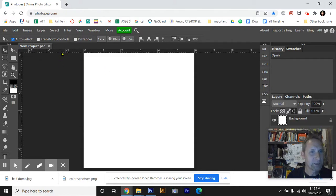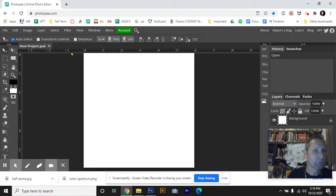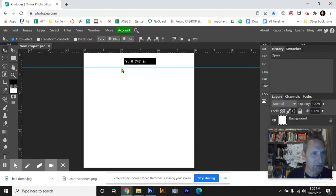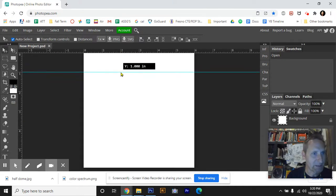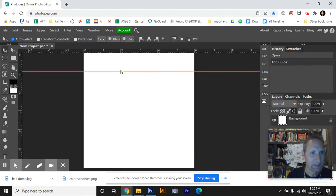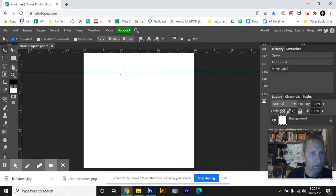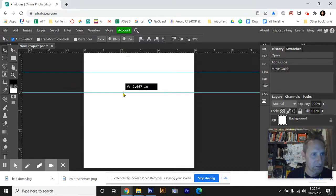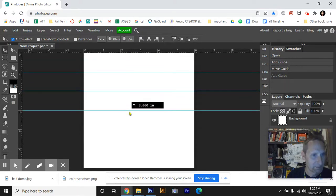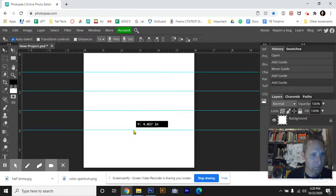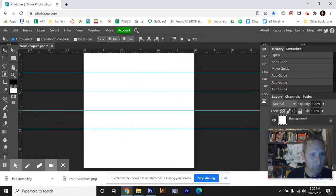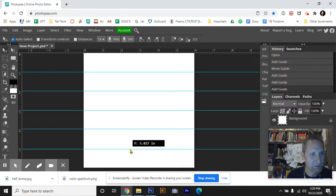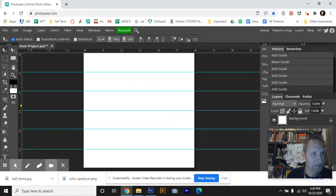I'm going to begin by pulling guides from the ruler section. Where the ruler is located here on the top and on the left side, I'm going to click and drag out a guide and place it at the one inch mark, the two inch mark, and three, four, and five. And I will do the same thing using the left ruler here.